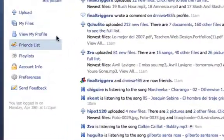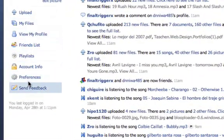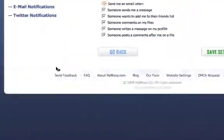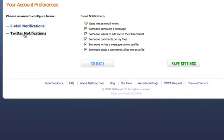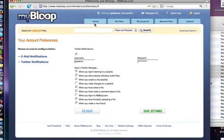There's Twitter integration, for example. You can configure your Twitter account, and then as you do things on the site, Twitter will display all your activity.